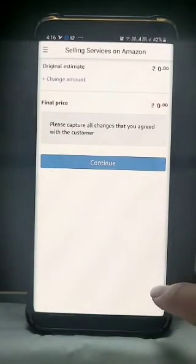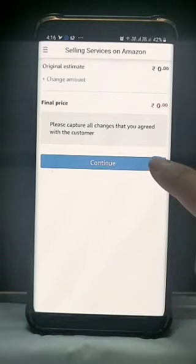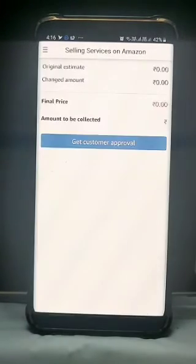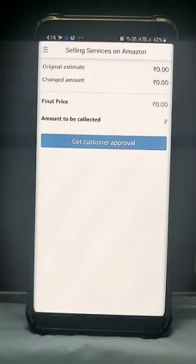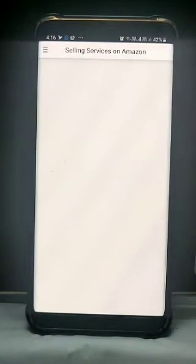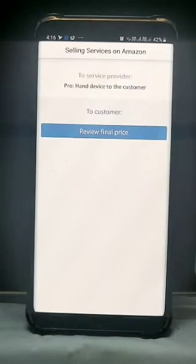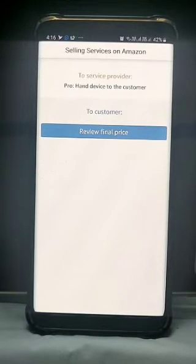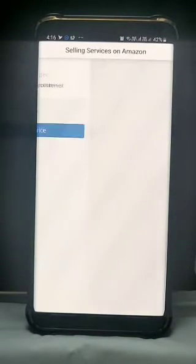Check the price here and then click on continue. Click on the Get Customer Approval button and then hand over the device to the customer. Let the customer click on Review Final Price.